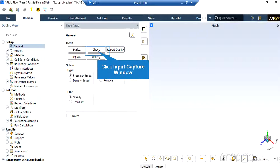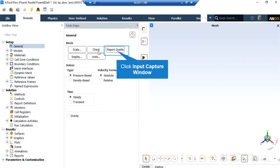By clicking on the check button, you will see that under the console tab, the Fluent software will start to check your mesh for any errors. Also, by clicking on report quality, again in the console tab, the Fluent software will give you the quality report for your mesh — for example, you can see the maximum aspect ratio of your mesh, maximum orthogonal quality, and so on.